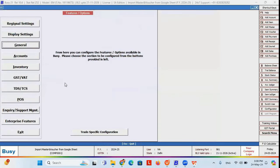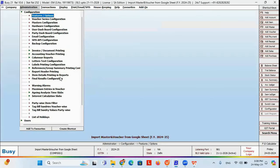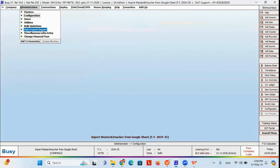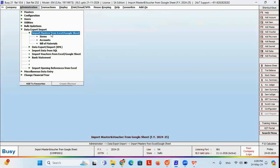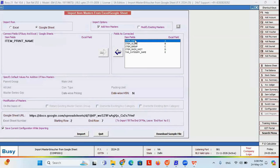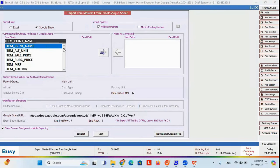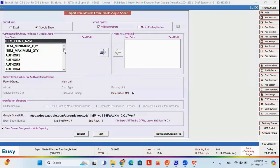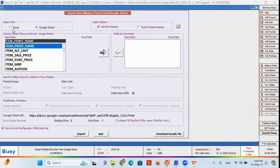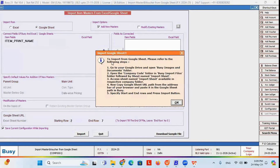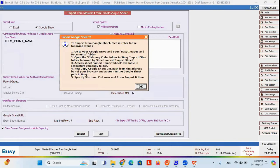Once you save, your connectivity is done. Now you can start the import process from Administration, Data Export Import, Import Master from Excel or Google Sheet. If you click on Google Sheet, a help guide will appear on the screen to guide you on how you can import data from Google Sheet. The first step shown in the guide is to go to Google Drive and open the Busy image and document folder.